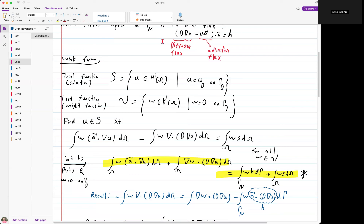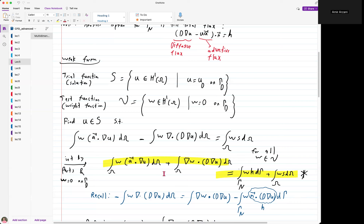If our Neumann boundary condition was defined as total flux, when you plug in for D partial U partial N, you get H but also an additional term: U times A dot N. In that case, the boundary integral consists of two terms — one is simply w times H, and the other is U times A dot N (the normal velocity on the boundary). Since U (concentration) is the unknown we're solving and its value on the Neumann boundary is not known, that part is unknown and must be moved to the left-hand side of the equation.